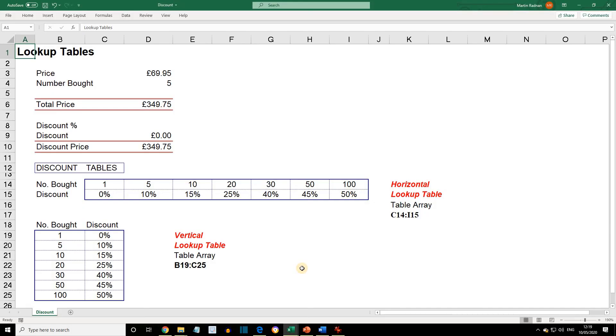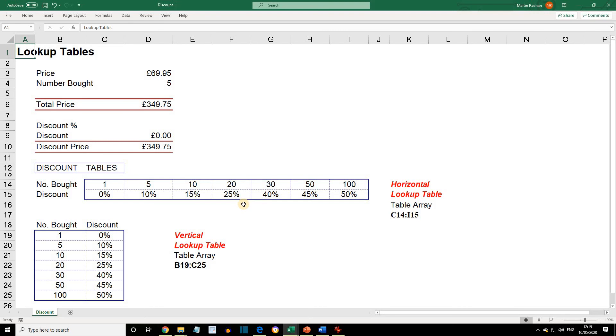Let's open the workbook discount. The worksheet consists of a discount calculation at the top and two lookup tables at the bottom. One a horizontal lookup table and one a vertical lookup table. Both containing the same data.